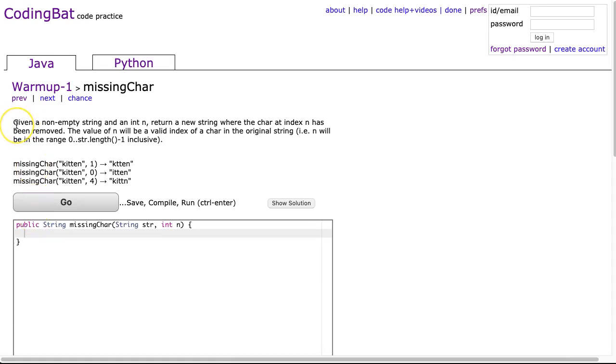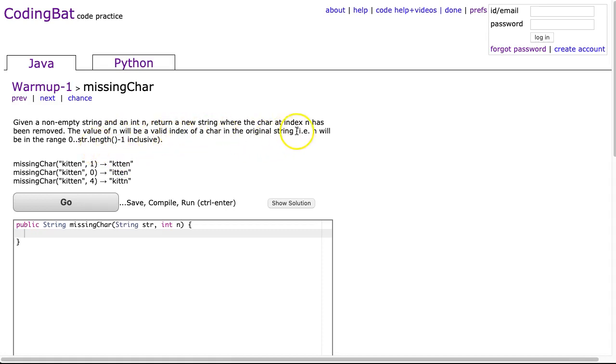So let's read the problem. Given a non-empty string and an int n, return a new string where the char at index n has been removed. The value of n will be a valid index of a char in the original string, i.e. n will be in the range 0 to the string length minus 1 inclusive.